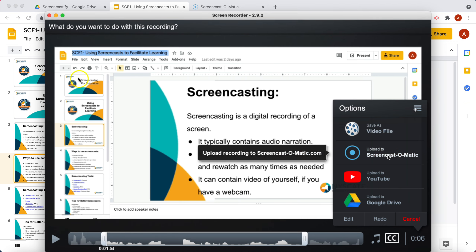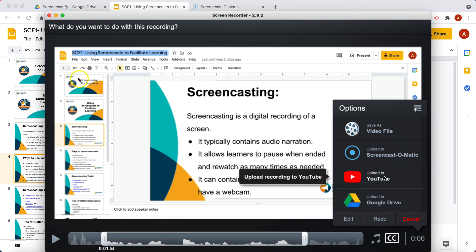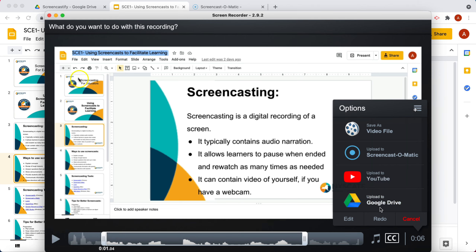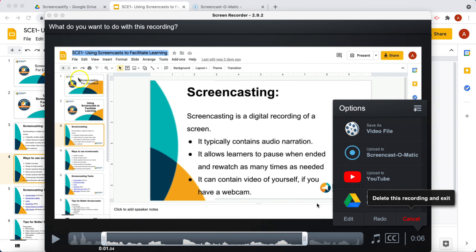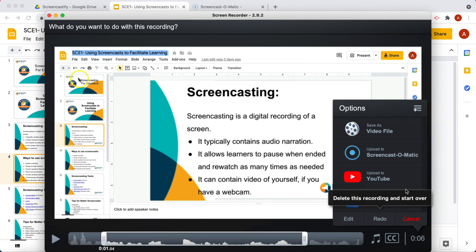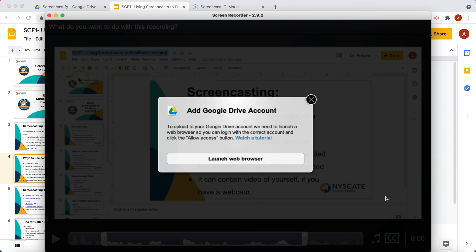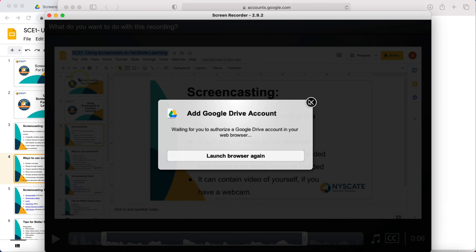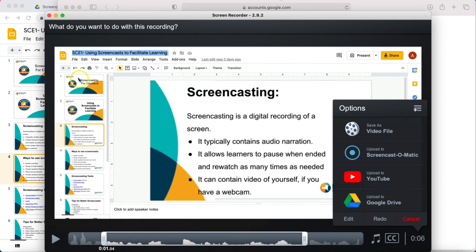Do you want to upload it to Screencast-O-Matic's website where they host the video? Do you want to upload it to YouTube — maybe you have a YouTube channel with all of your screencasts? Or maybe you'd like to upload it to Google Drive. So you'd choose where you would like to save it. I'll go ahead and click on Google Drive. You'd have to log in with your Google account, but that is essentially how you would save it to Google Drive. And that is how you use Screencast-O-Matic.